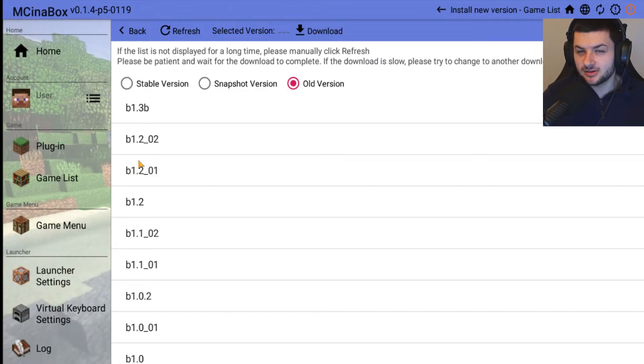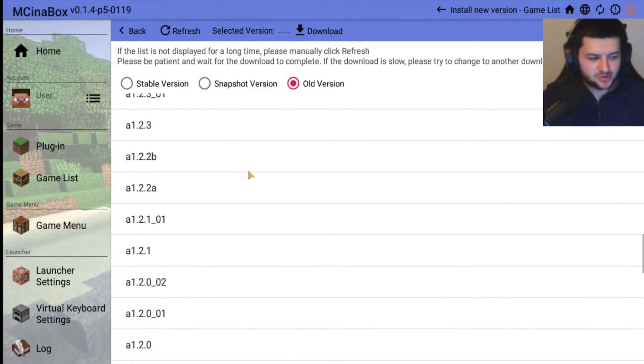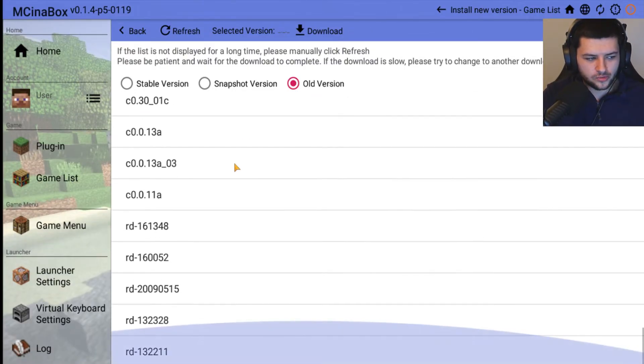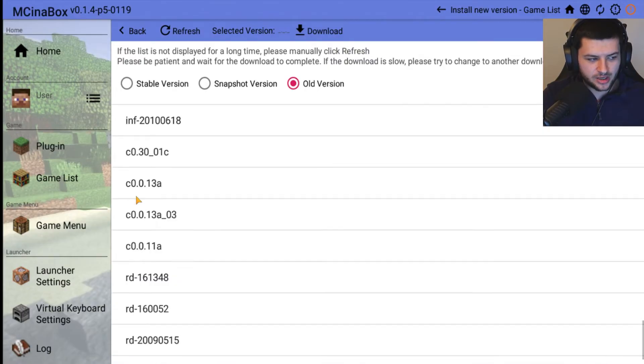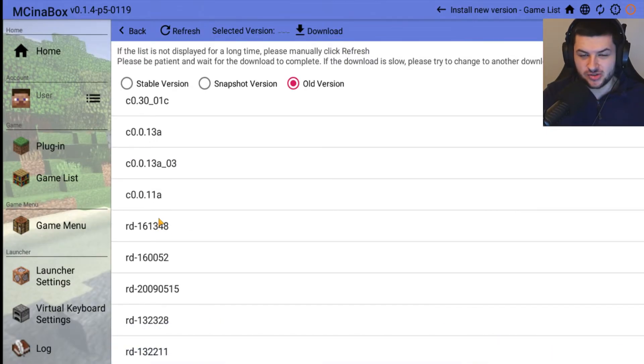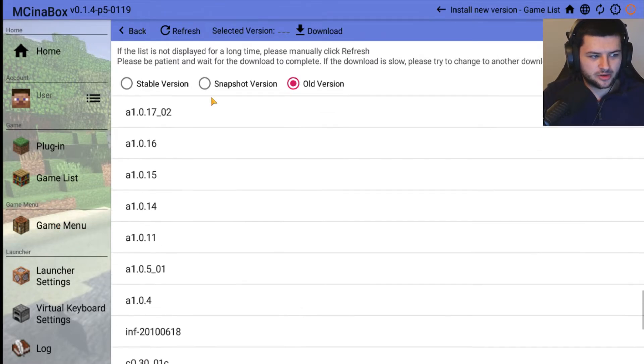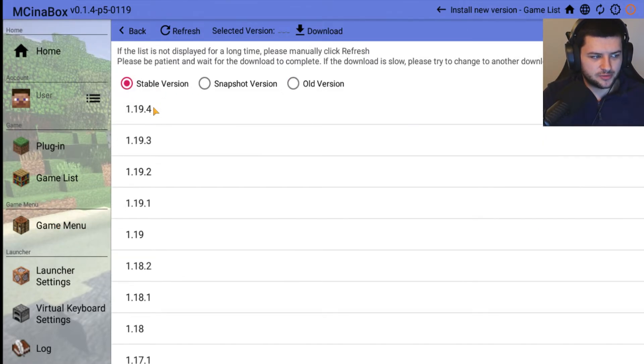If you want to play a Minecraft Beta release or an Alpha release to play the old versions of the game, that's basically how you do it. There's a bunch of versions here. Even if we scroll all the way down to the bottom we have a few early versions. We have In Dev and a few versions which are even before Alpha, so it's pretty crazy.